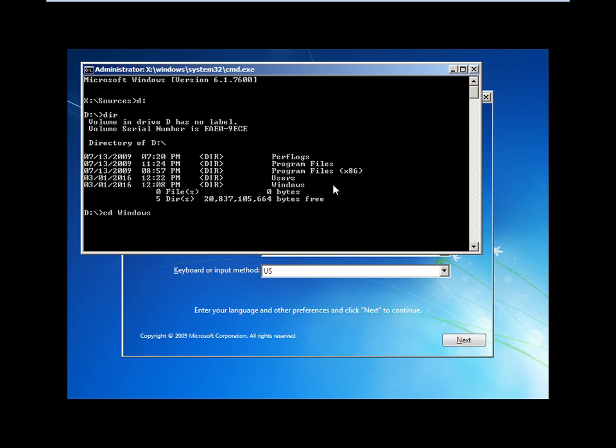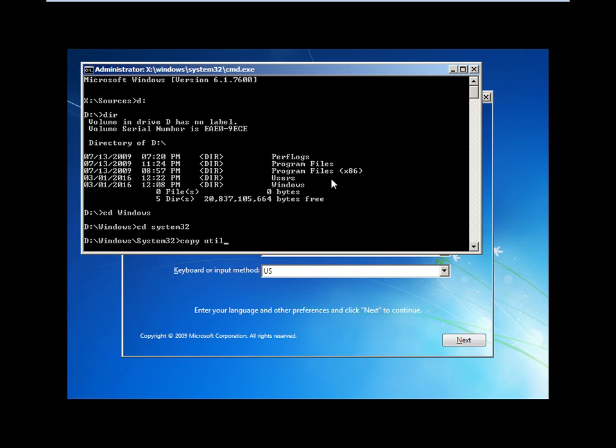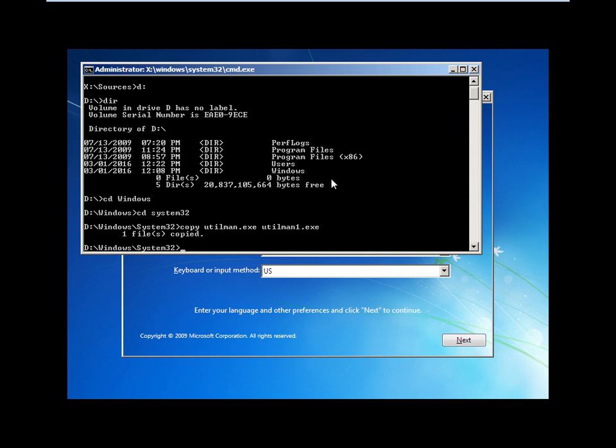We need to copy the utilman.exe file. Type: copy utilman.exe utilman1.exe to backup the file. After that, type: copy cmd.exe cmd1.exe